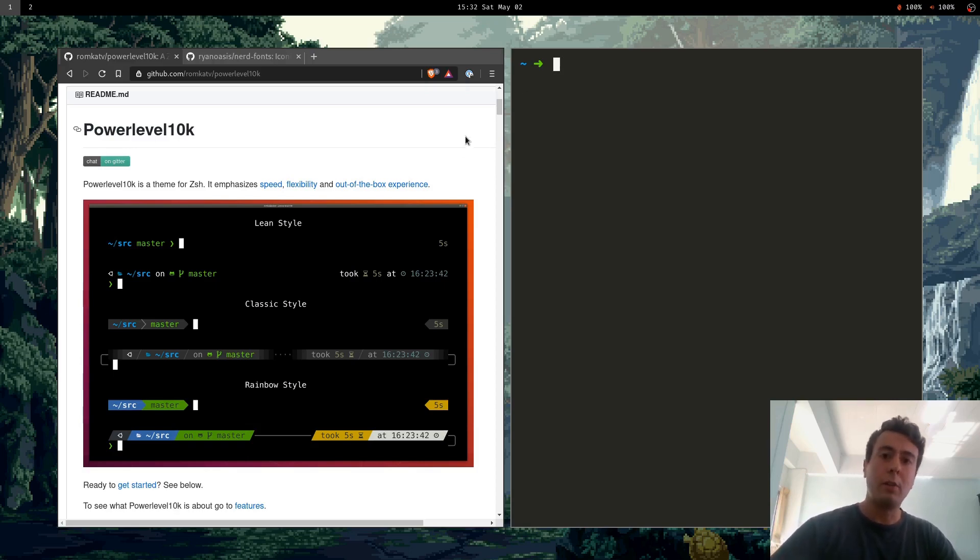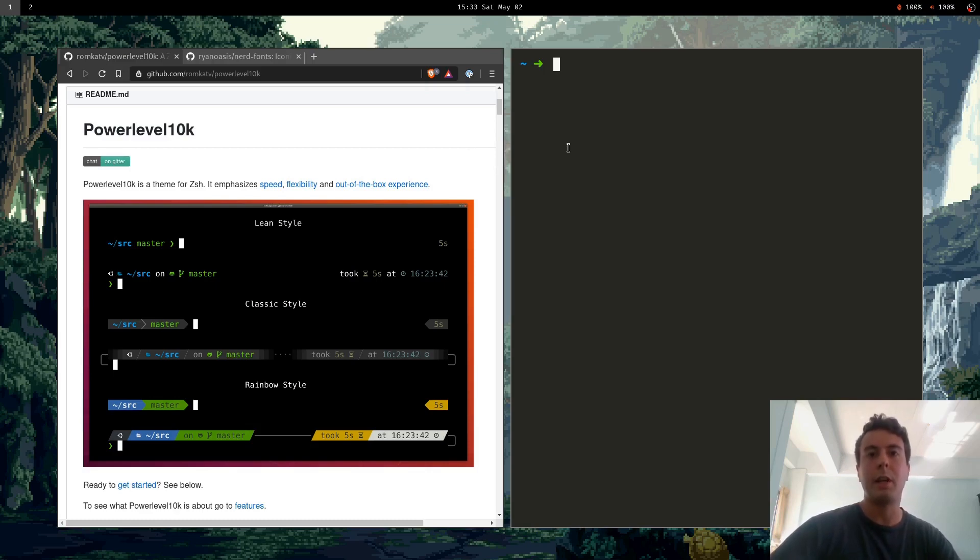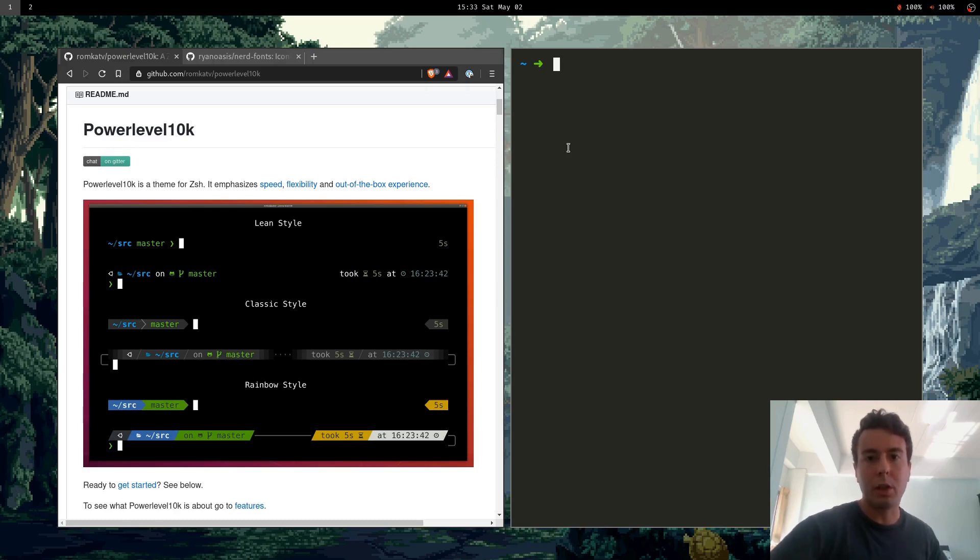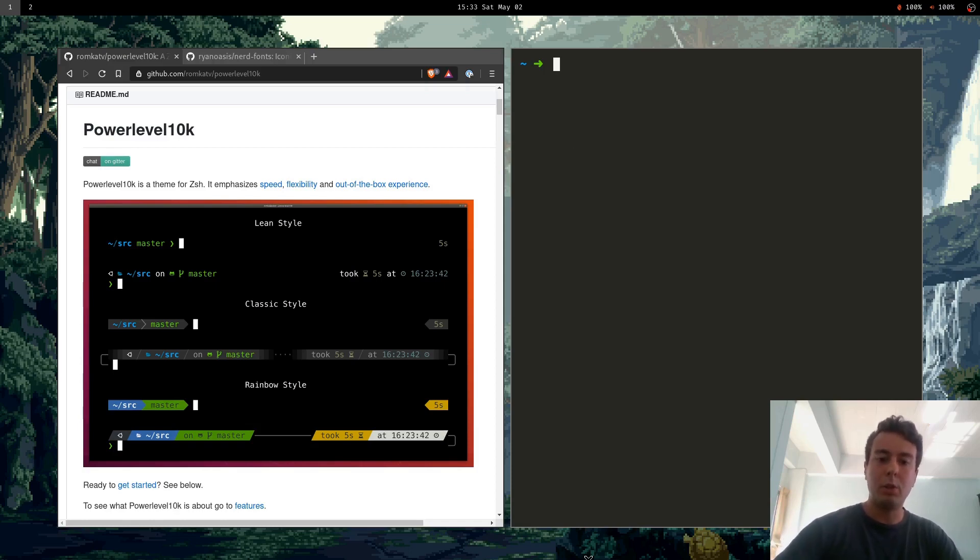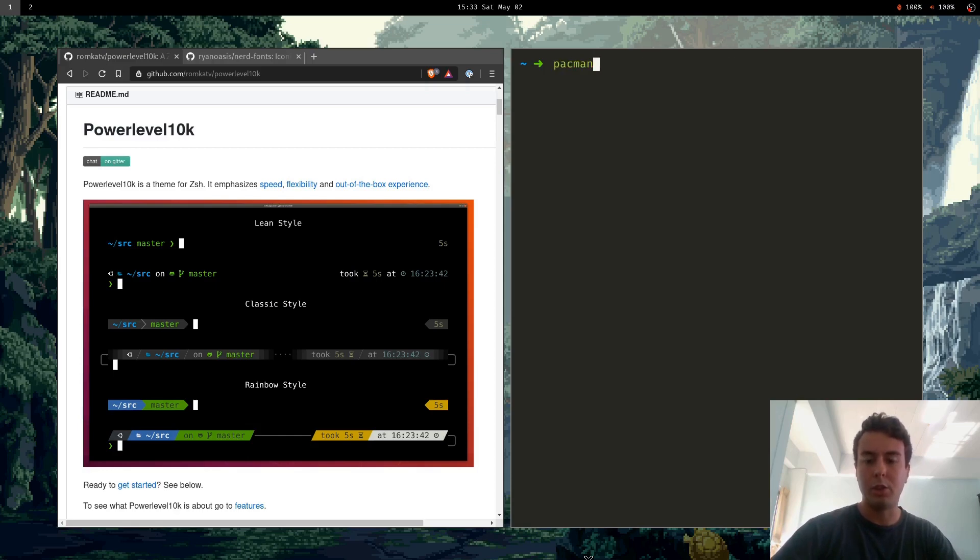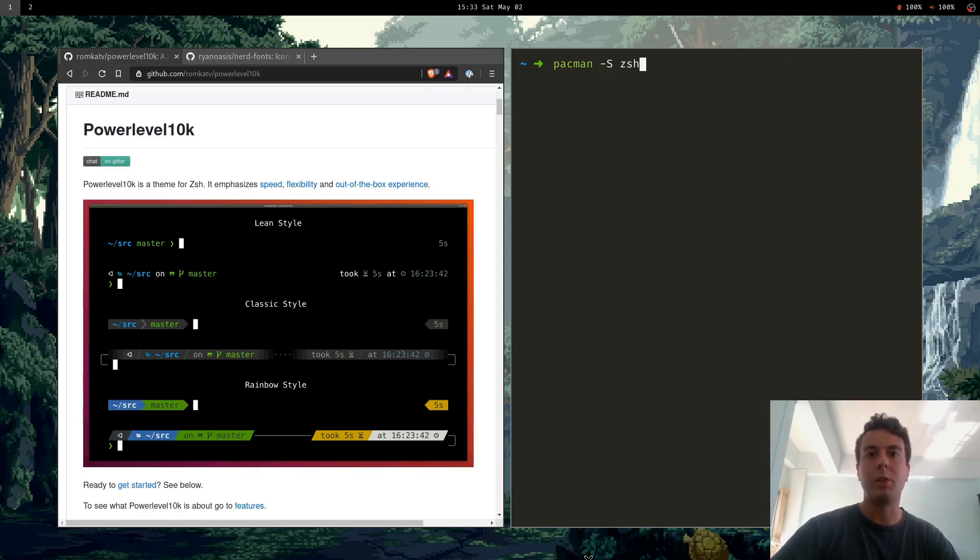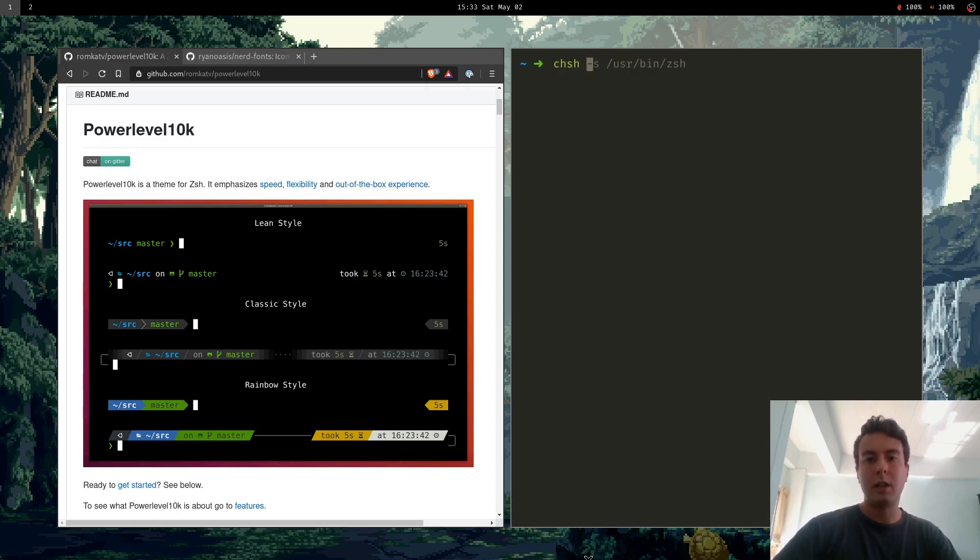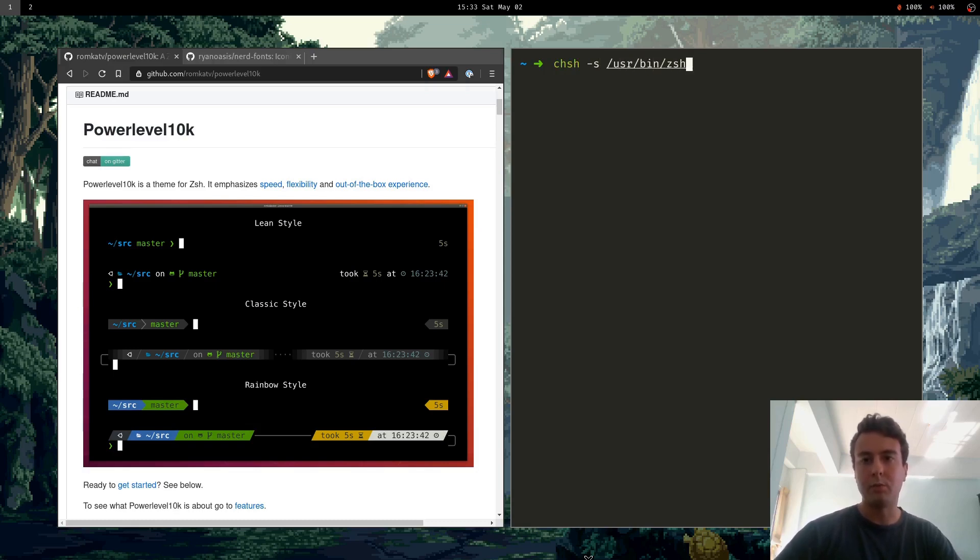If you don't already have ZSH you need to get ZSH first. If you're on Mac OS on the latest update ZSH is already the default shell so you don't really need anything, but maybe you're on Linux or Windows Subsystem for Linux or something and you can usually find it just in your package manager. For Arch you do pacman -S zsh, if you're on Ubuntu or something else you can use your package manager. And then what you want to do is switch to the shell with chsh -s and the path to the shell /usr/bin/zsh. It'll prompt you for your password and then you're in ZSH.